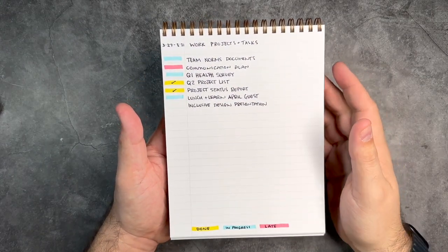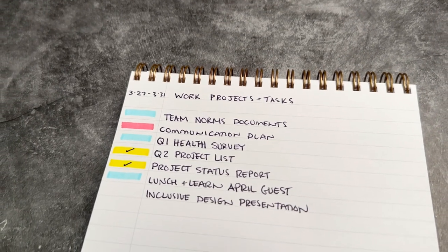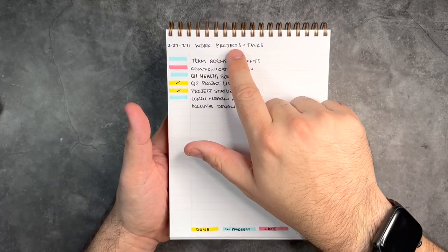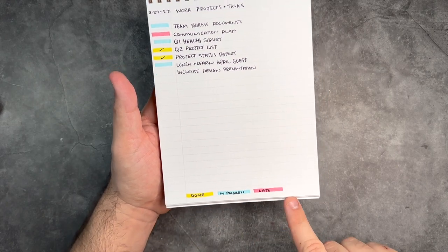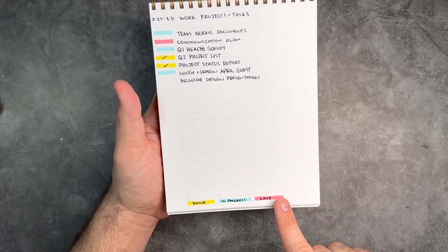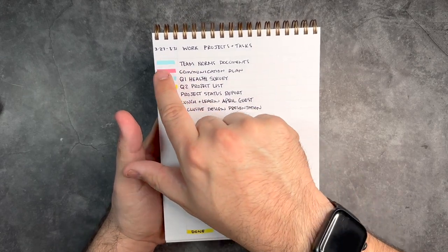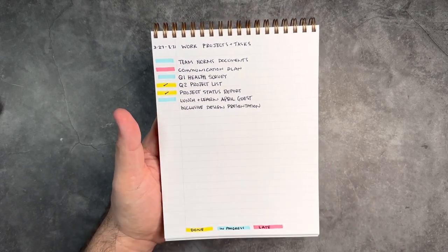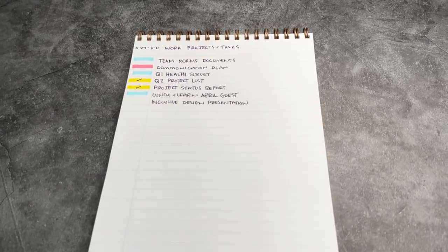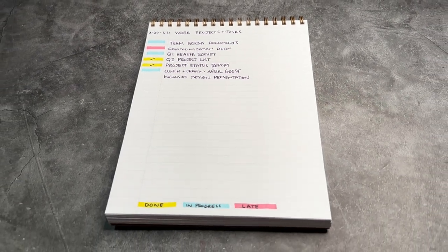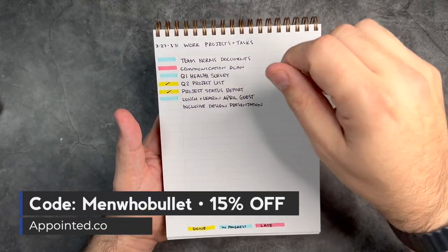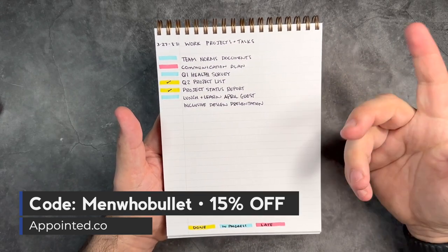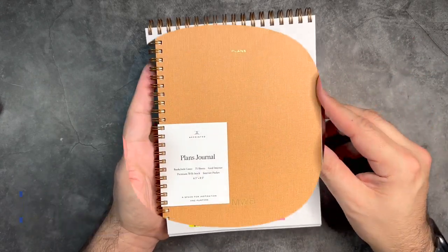So I gave that idea a try and added all the projects I'm currently working on for this week, titled it Work Projects and Tasks. Then I created a key for myself down here—done, in progress, or something that's running late. I went ahead and color-coded each of the tasks I'm working on for this week. I thought this could be a really great way to have this side of desk while maybe you're working in a digital way and just keeping track of what's happening and being able to communicate that with your team or your boss.